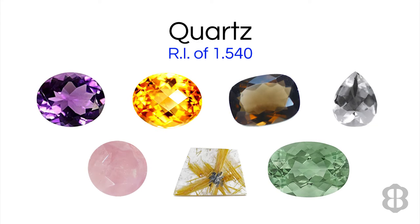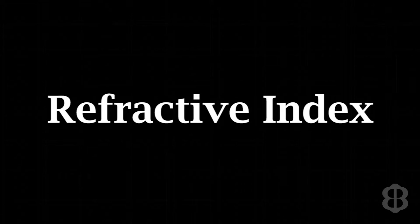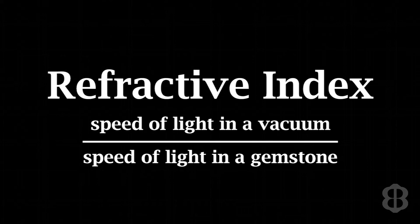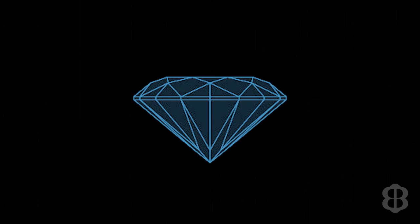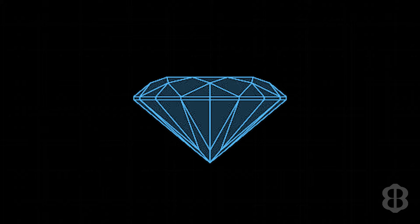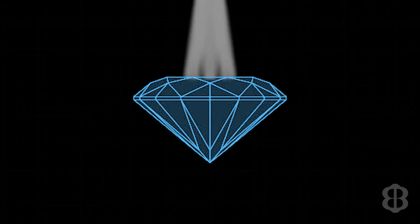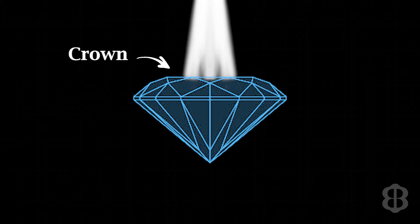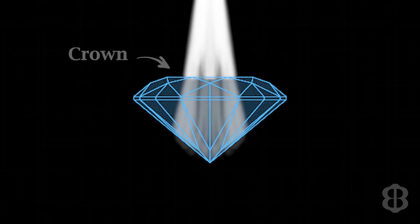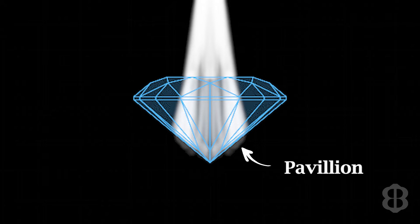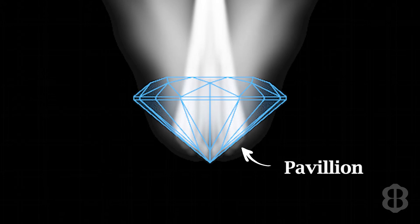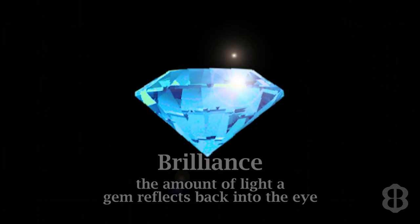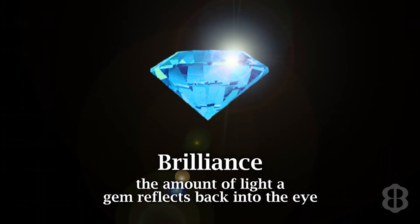So each type of gemstone has a refractive index, which describes how fast light travels through the material. If the facets of the gemstone are cut at the correct angles based on the refractive index, light will pass into the gemstone from the top, or the crown of the stone, hit a facet in the bottom part of the stone, which is called the pavilion, and bounce back up and out through the top of the gemstone, giving what is called brilliance.